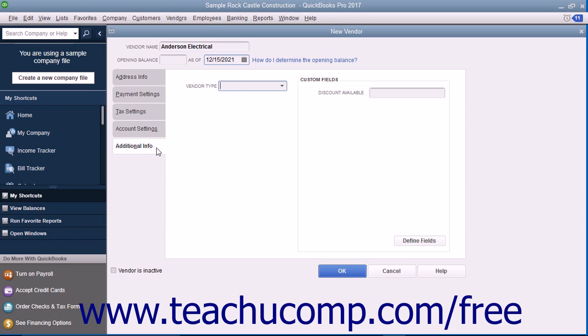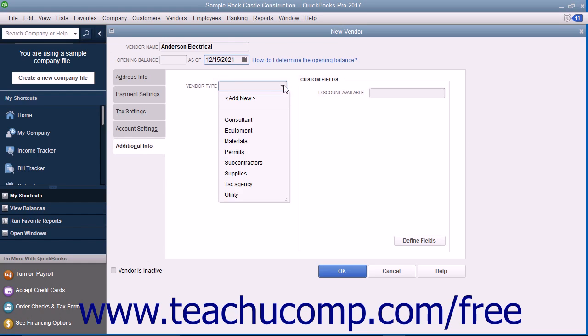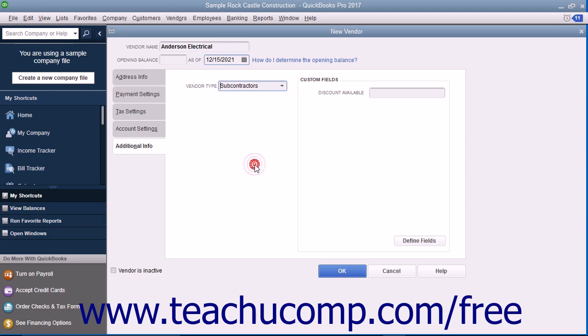On the Additional Info tab, you can use the Vendor Type drop-down to select a vendor type, or you can enter a new vendor type directly into the Vendor Type field. This lets you classify and categorize vendors for reporting purposes.